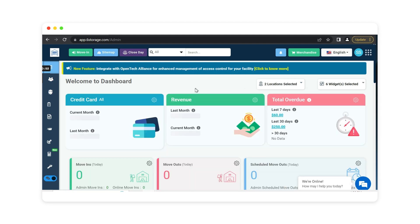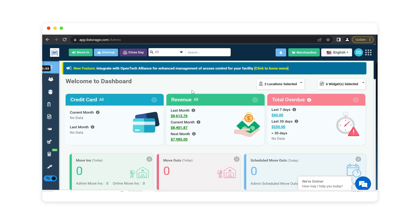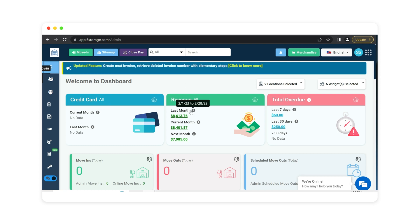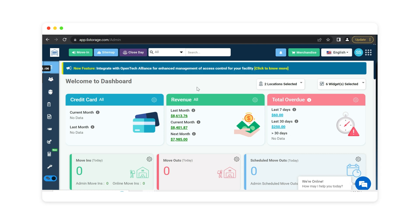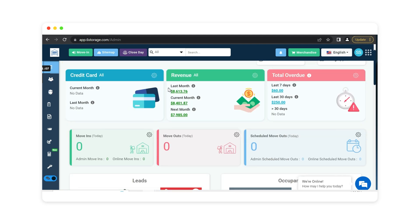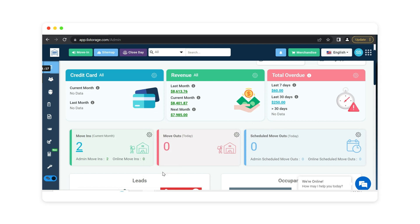Your dashboard again goes over live data. You can see the number of credit cards you're processing, how much revenue for last month, current month, and next month, and the total overdue revenue over the last seven days, 30 days, or even greater than 30 days. As I scroll down, it will continue to show you the data of your move-ins, move-outs, scheduled move-outs. You can change the gears to look at it over the last seven days, or even the current month.